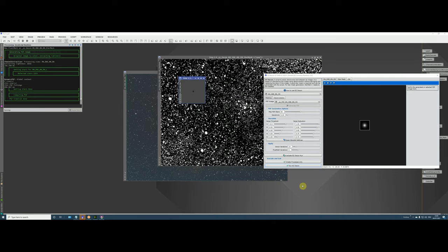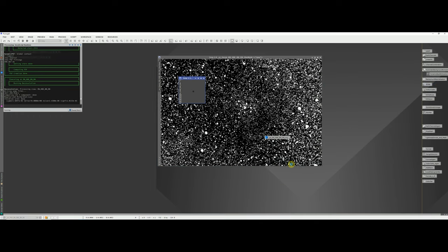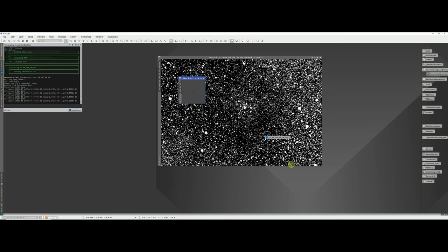Once the PSF has been generated, you should see what looks like a star in one window and another small window — don't close these. We're now ready for the final phase: actually running the deconvolution process. You can do an Evaluation first to preview the results, or just run it directly. I'll leave everything as default and hit Run. This will take about four or five minutes, so I'll pause the video.